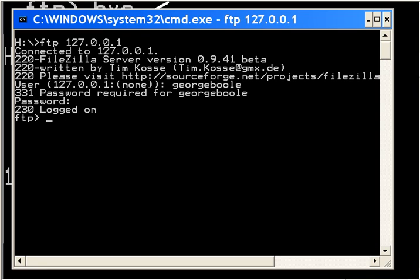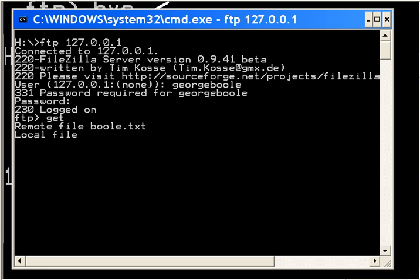What's the name of the remote file? boole.txt. What will be the local file name? Let's call it george2.txt.